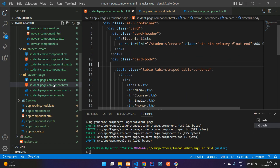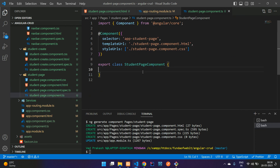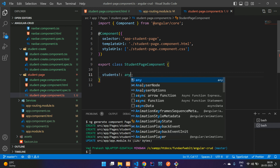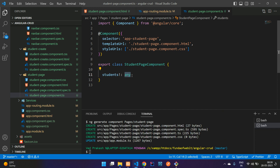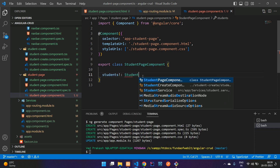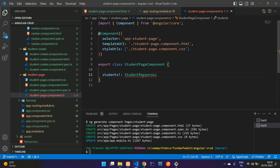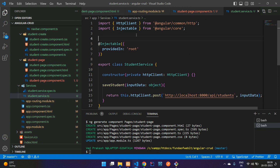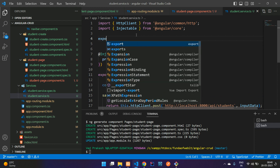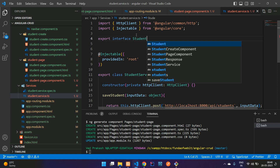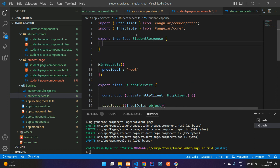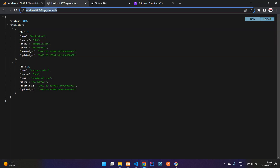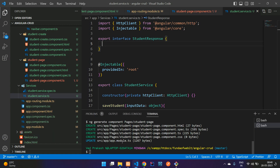Now let's fetch records using HttpClient. Open the student-page.ts component. Create a variable called students with the type StudentResponse array — this interface will be defined in the student service file. Inside the student service, create the export interface StudentResponse with the fields matching the API response, which we can inspect in the browser.